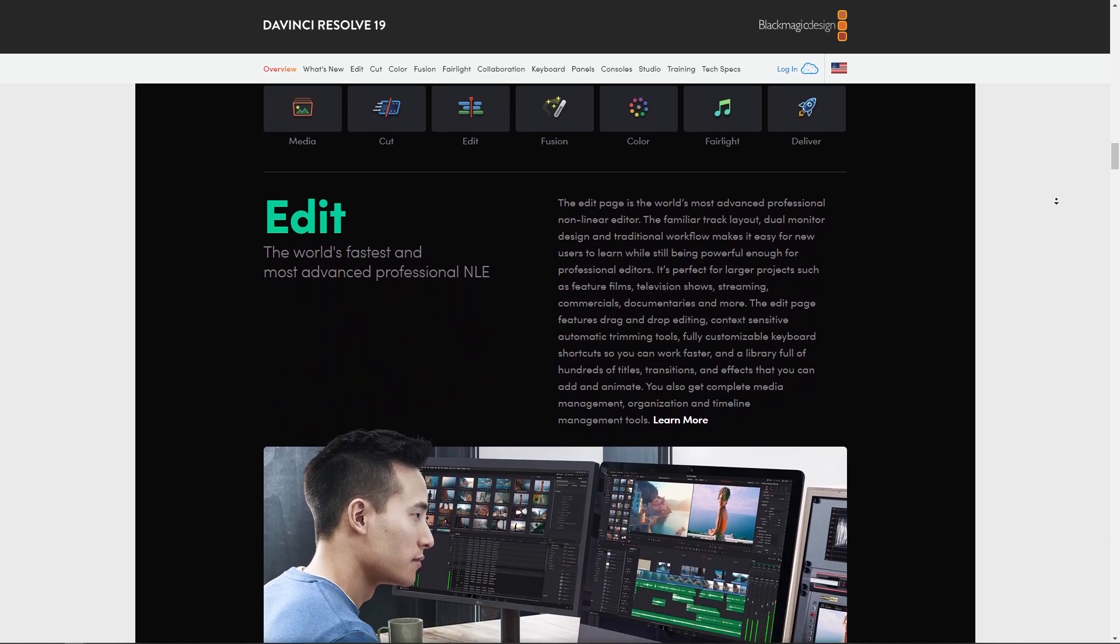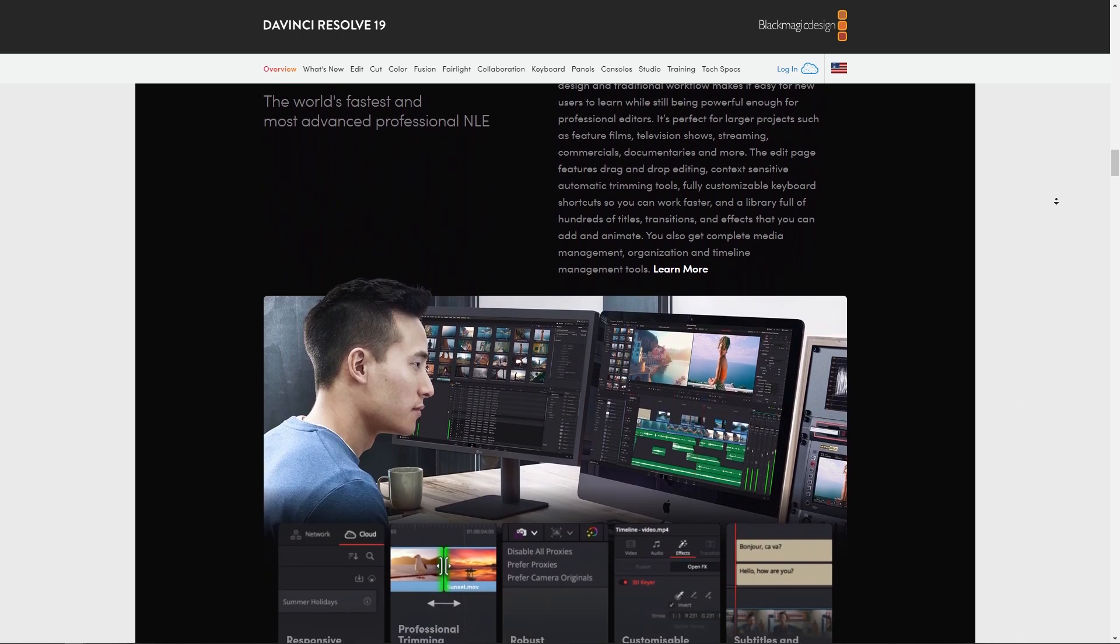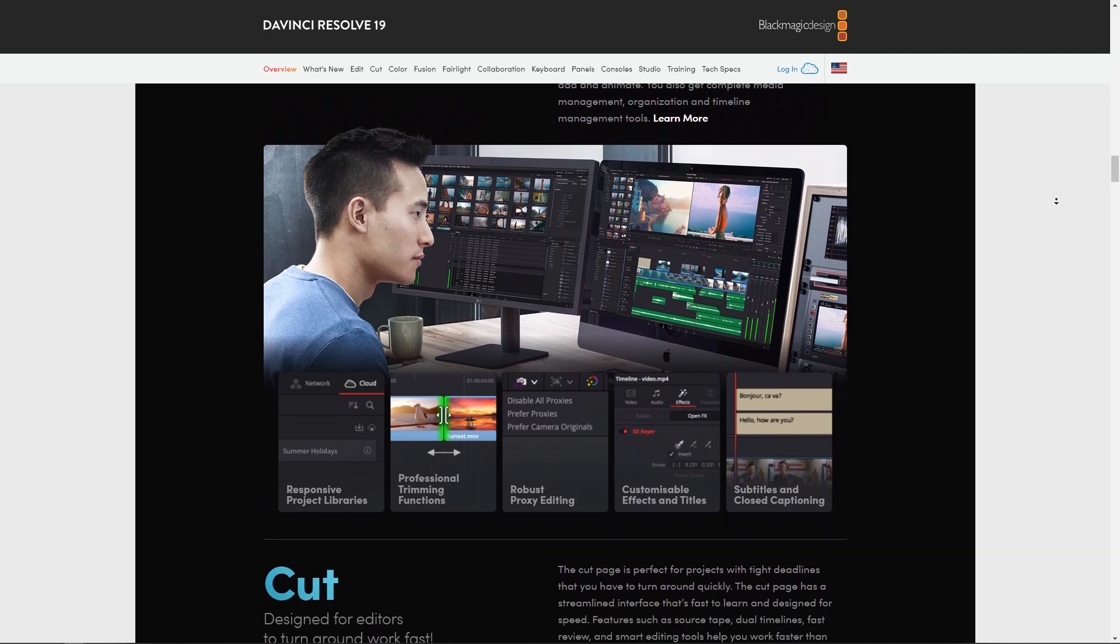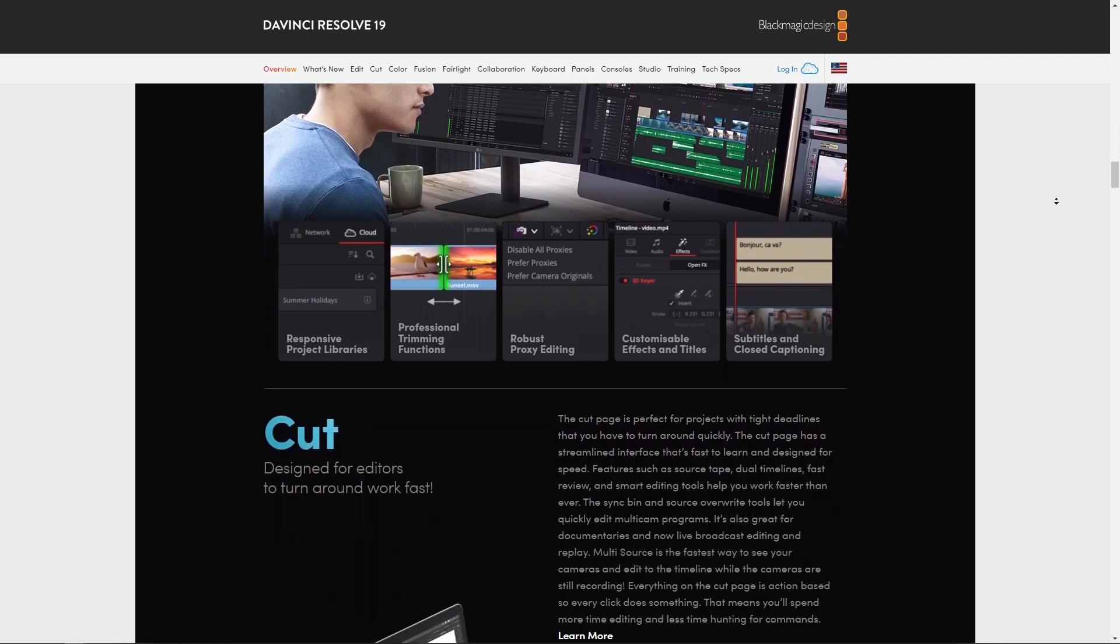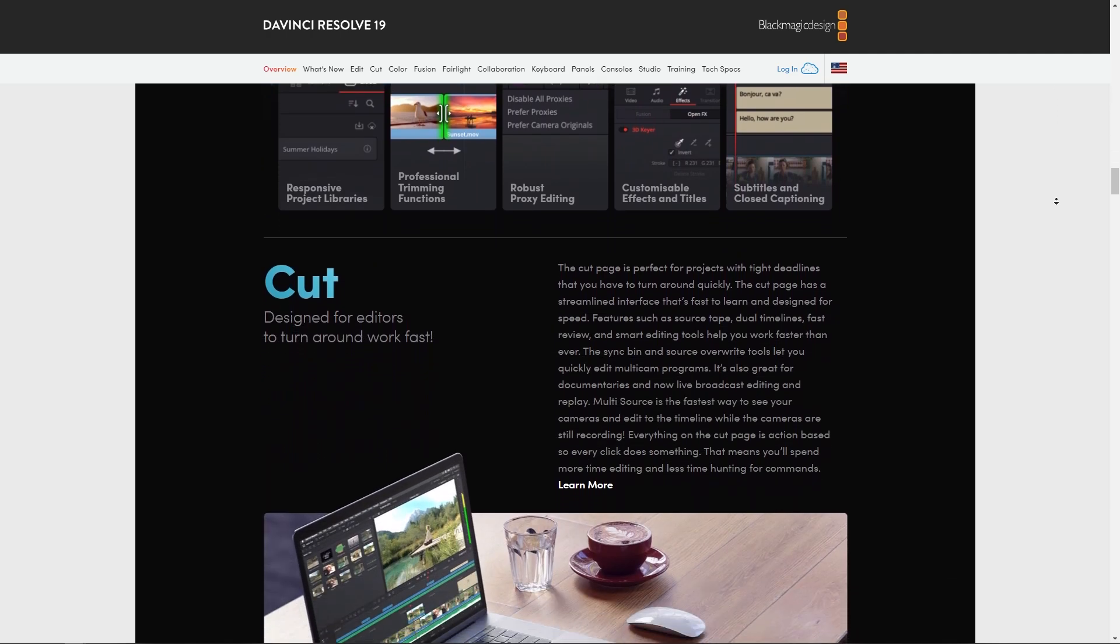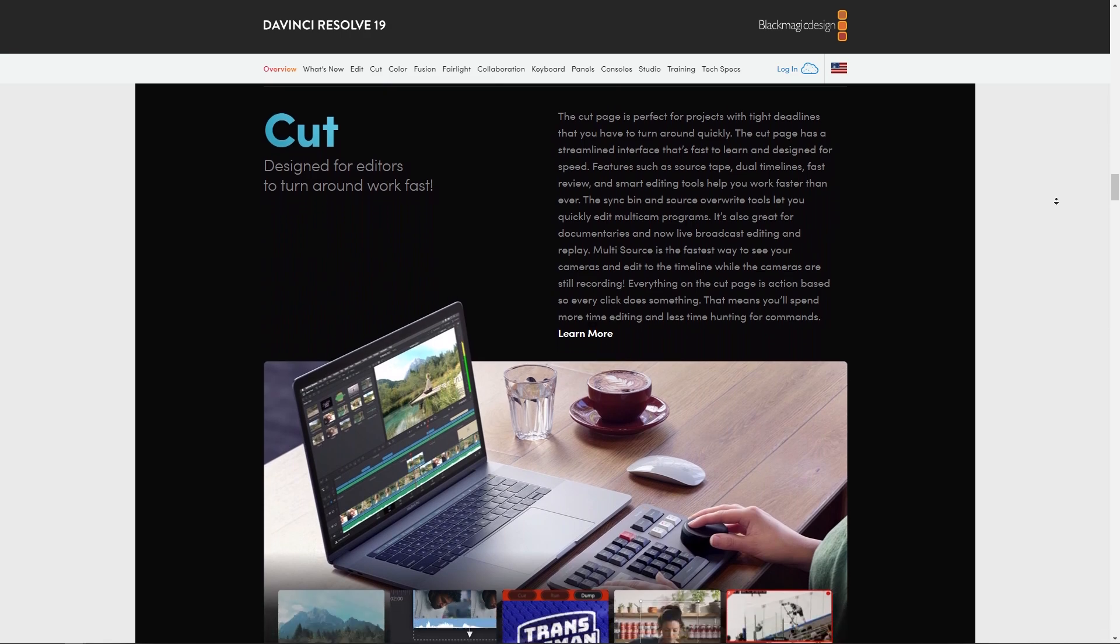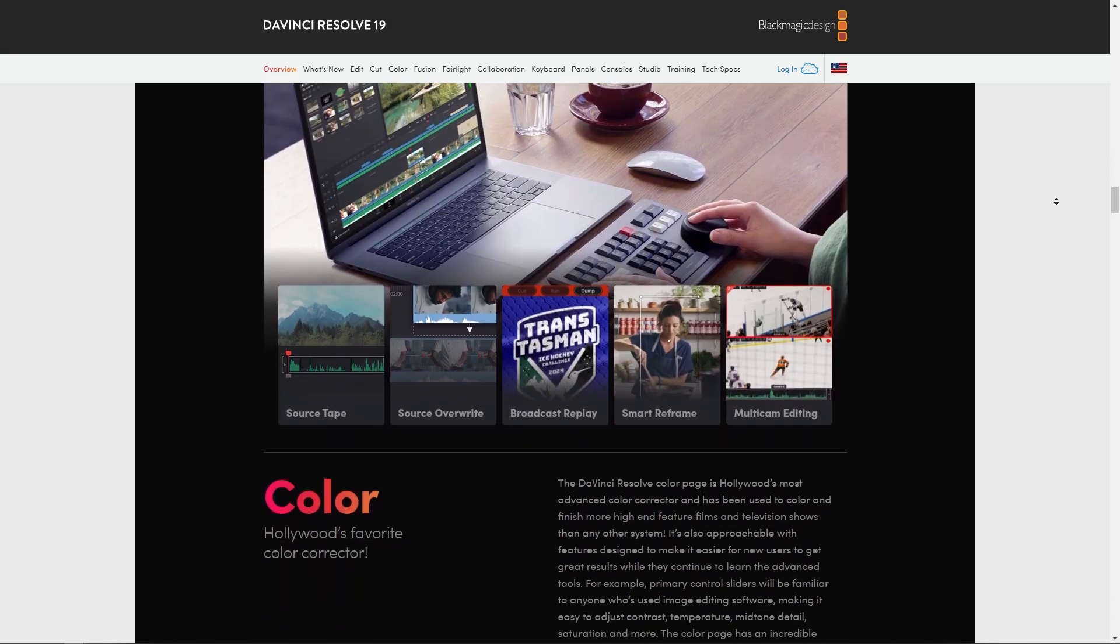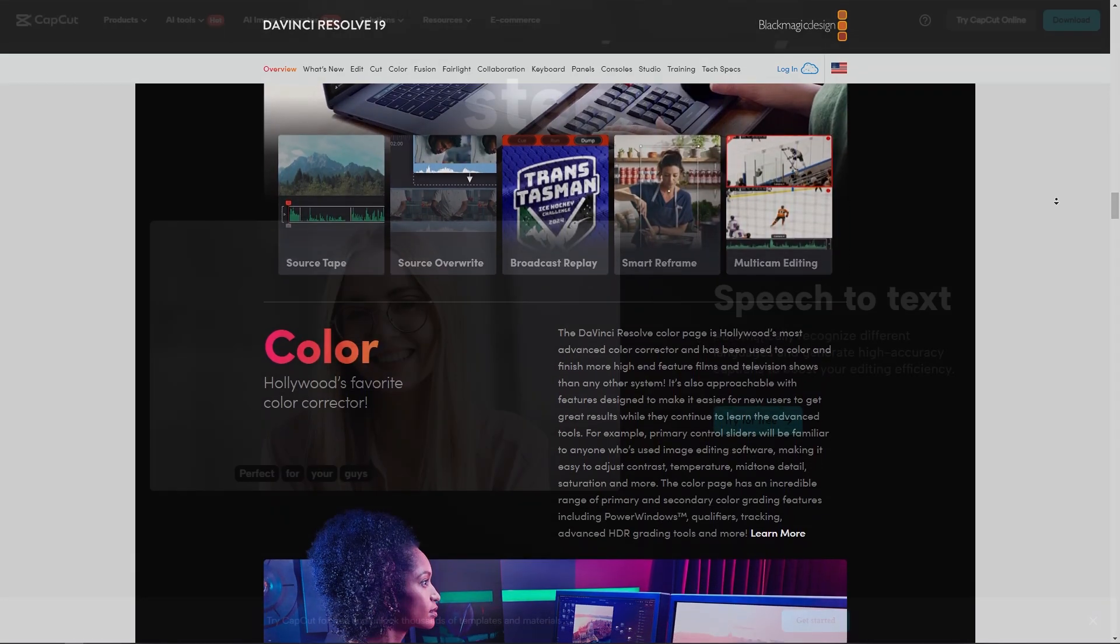It offers multi-camera editing, 3D compositing, advanced keyframing, and support for high-resolution formats. Its color grading capabilities are industrially leading. The Fusion module allows for intricate visual effects work.